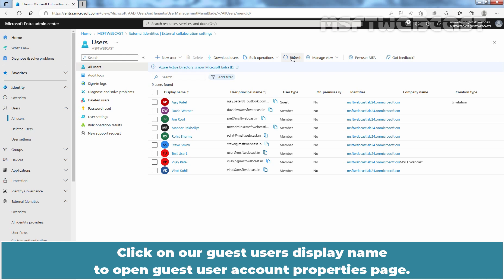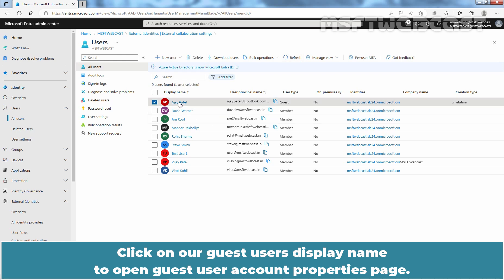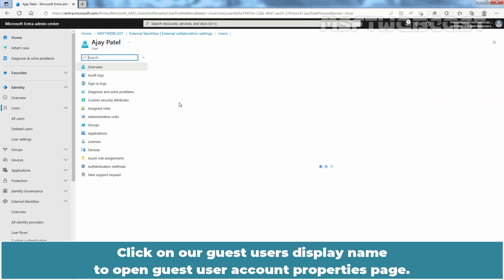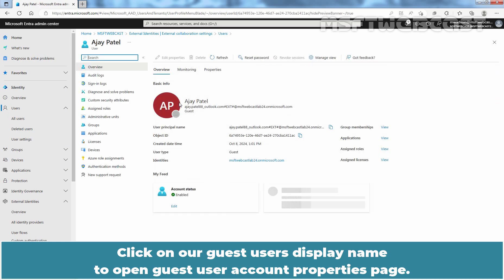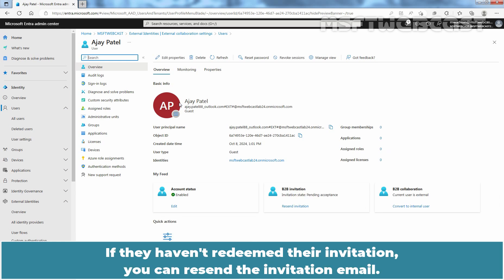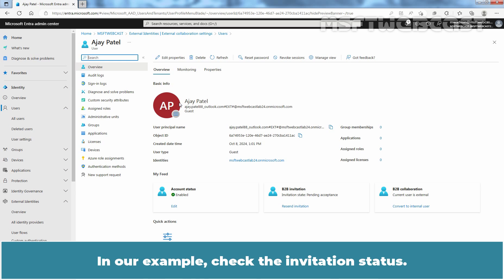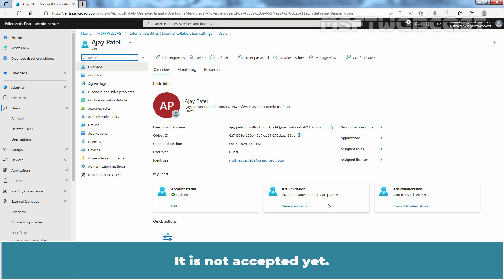Click on our guest user's display name to open guest user account properties page. From properties page, we can check the status of the invitation from the user's details. If you haven't redeemed their invitation, you can resend the invitation details. In our example, check the invitation status. It is not accepted yet.